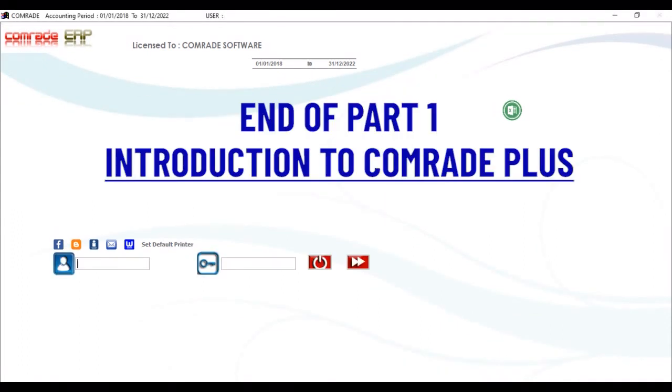Thanks for now. You are watching the introduction episode to Comrade Plus. Thank you yet again for listening to us patiently. Catch you up in the next episode. Have a nice day.